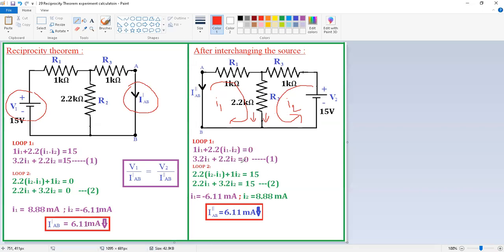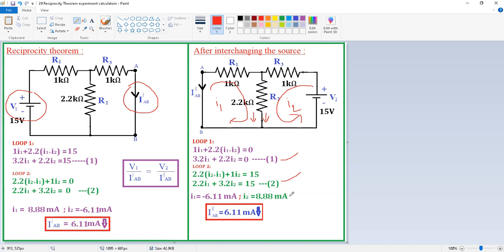Rewriting: 2.2 I1 plus 2.2 I2 plus I1, and at this branch only I2 is flowing so 1 into I2, equals 15. Simplifying gives: 2.2 I1 plus 3.2 I2 equals 15. Solving equations 1 and 2 gives I1 = −6.11 and I2 = 8.88 milliamps.